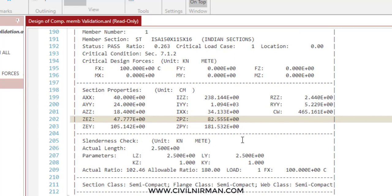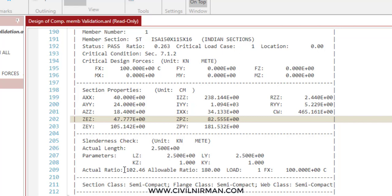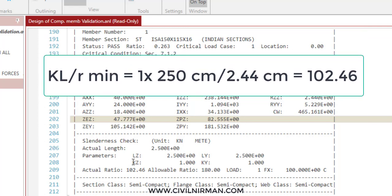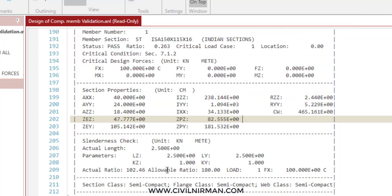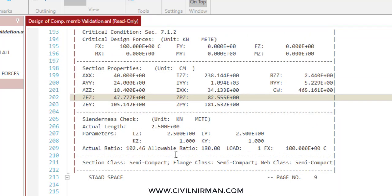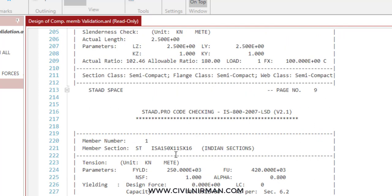For the slenderness check, the actual length is 2.5 meters. LZ is 2.5 meters as we have only a single member. KY and KZ are both 1 since we assumed hinge conditions. The actual slenderness ratio is 102.46 and the allowable ratio is 180 based on the slenderness limit. The section classification is shown as semi-compact (Class C).